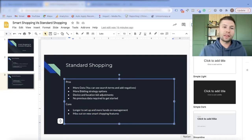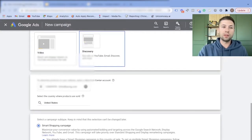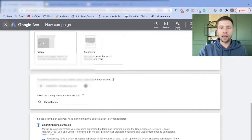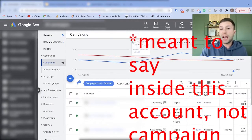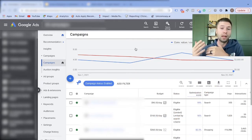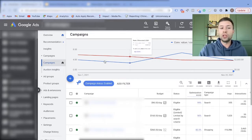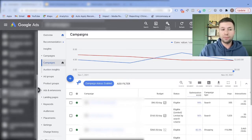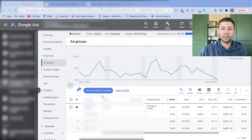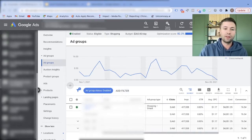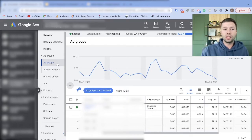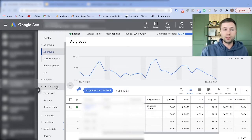Now that we've got the high-level overview, I want to jump into the weeds a bit and show you examples of what I mean. We're going to come to this campaign — I actually have both smart and standard shopping campaigns running here. First we're going to look at the smart shopping campaign settings.